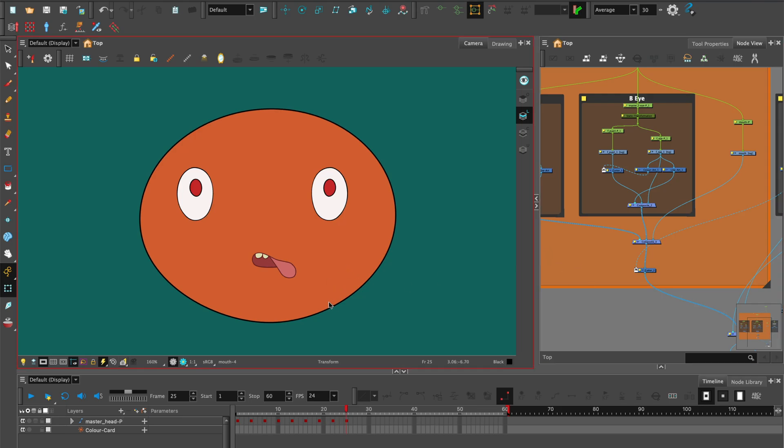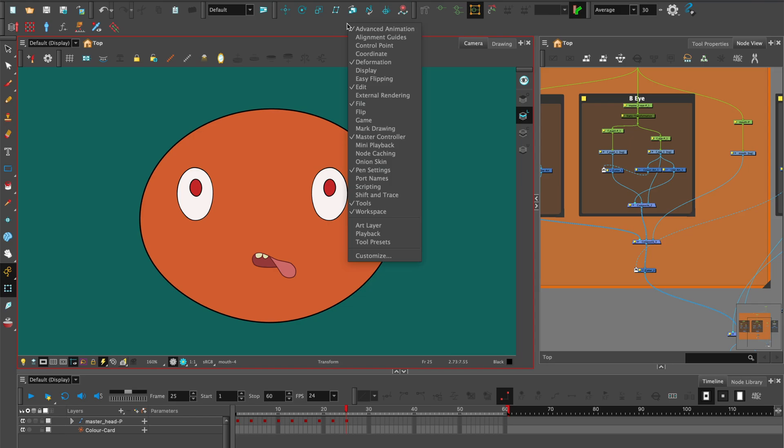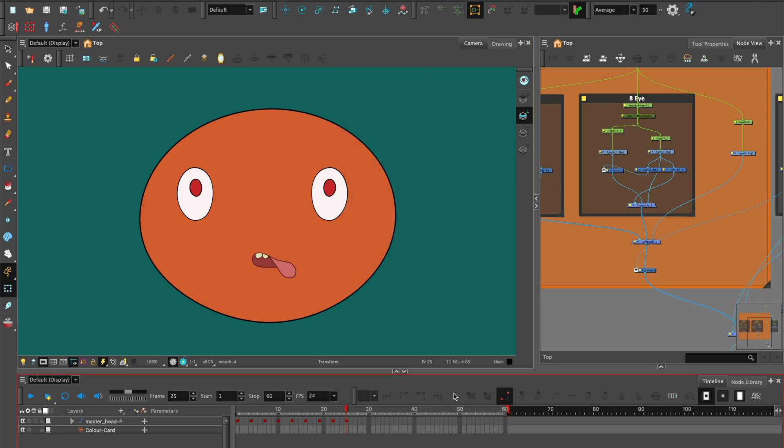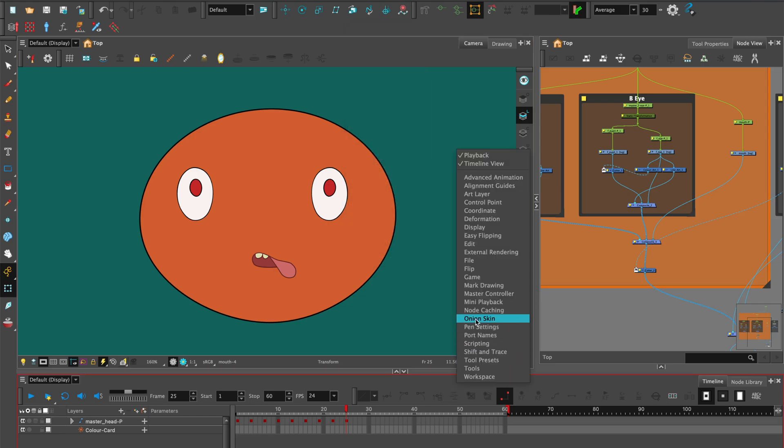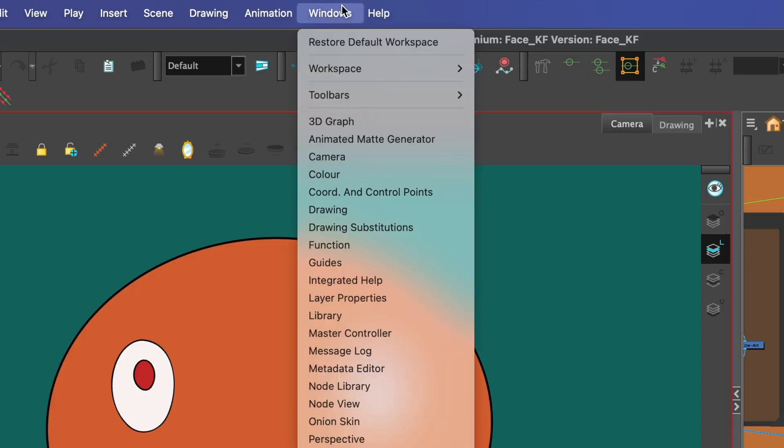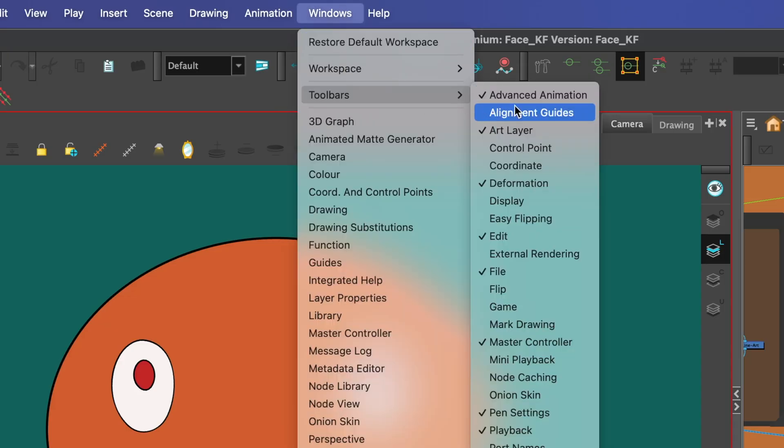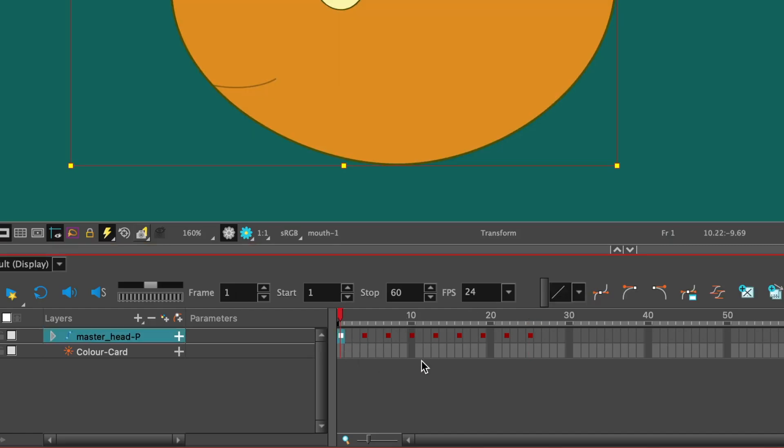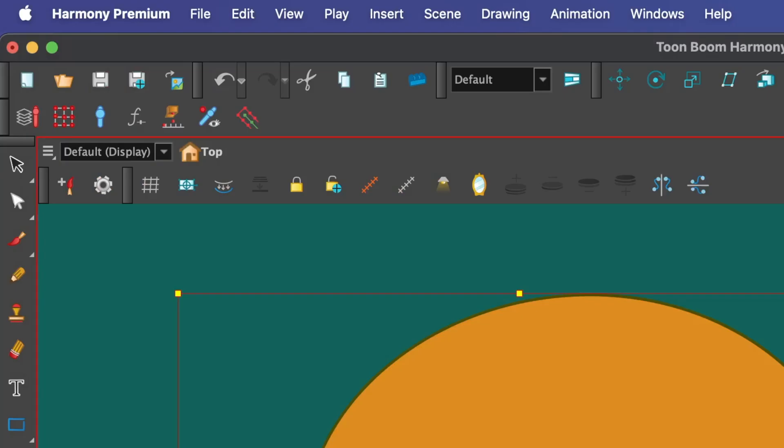Right click on either the tool panel or timeline and select master controller to add the control to your interface where you prefer. You can also go to windows, toolbars, master controllers. Select all nine keyframes on the timeline and then select the grid wizard here.